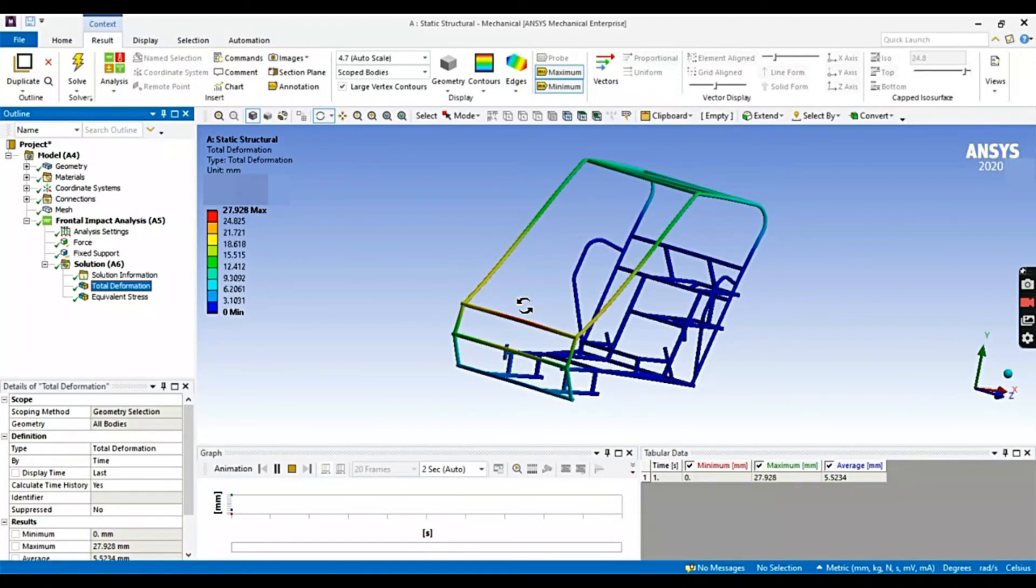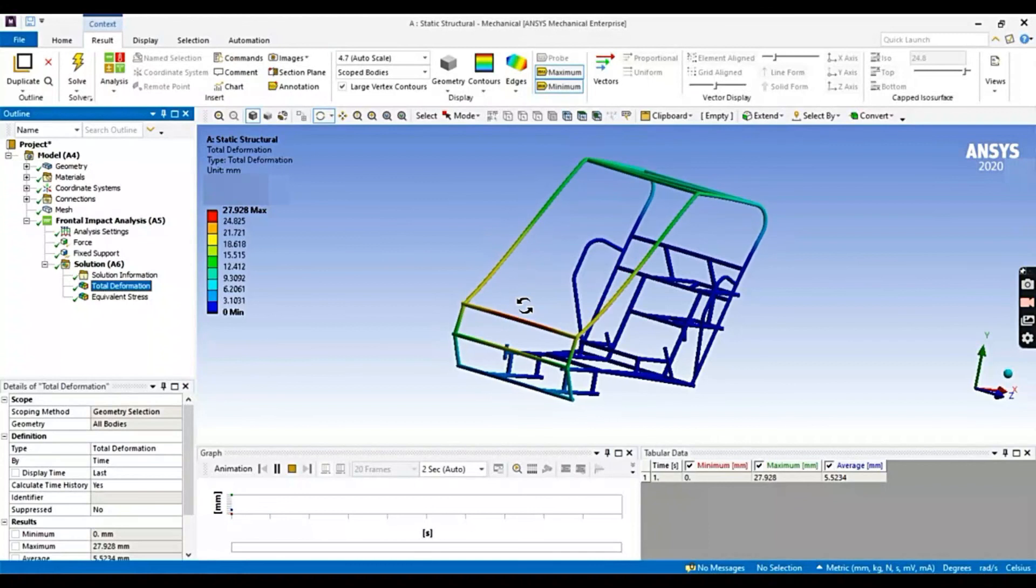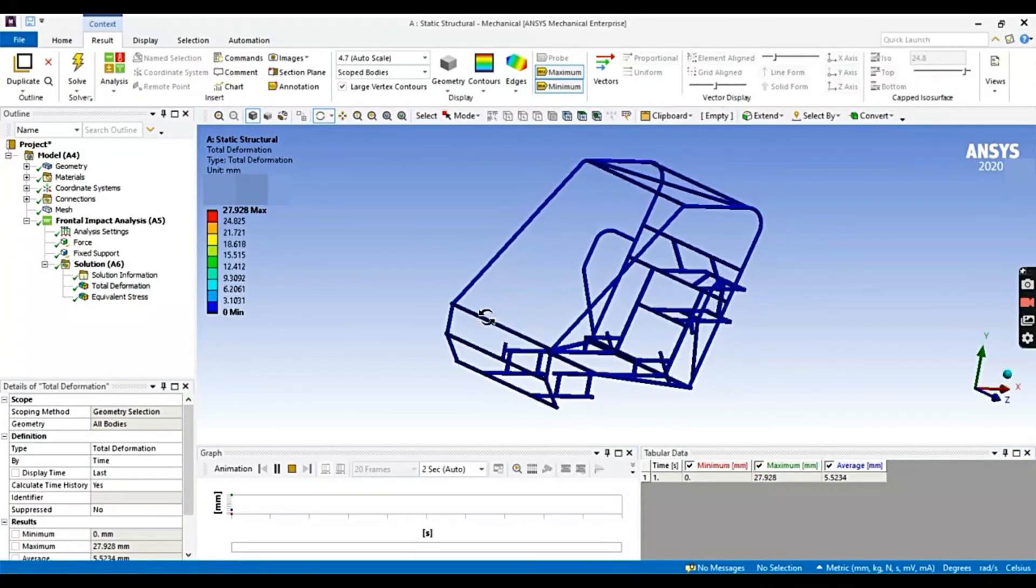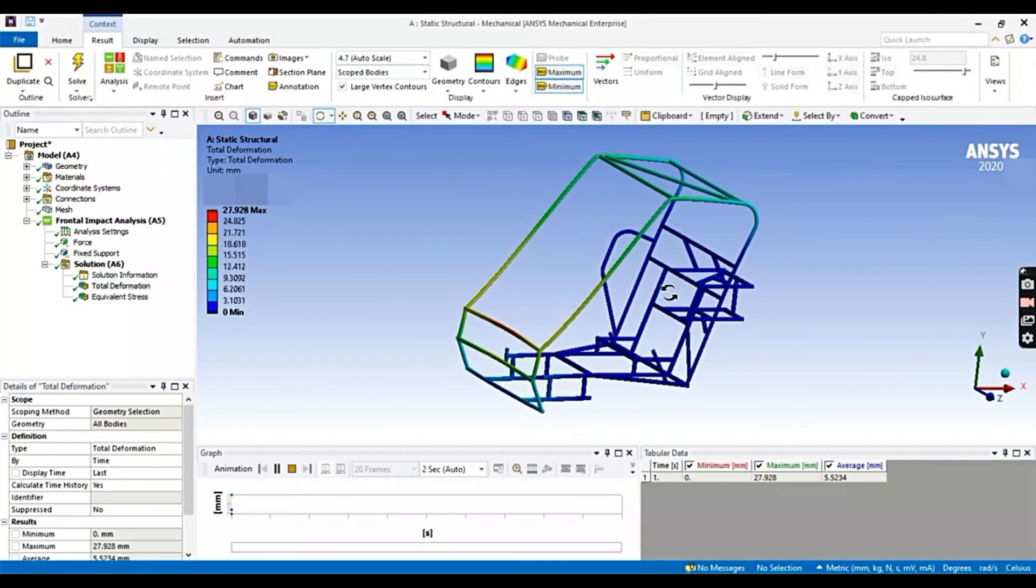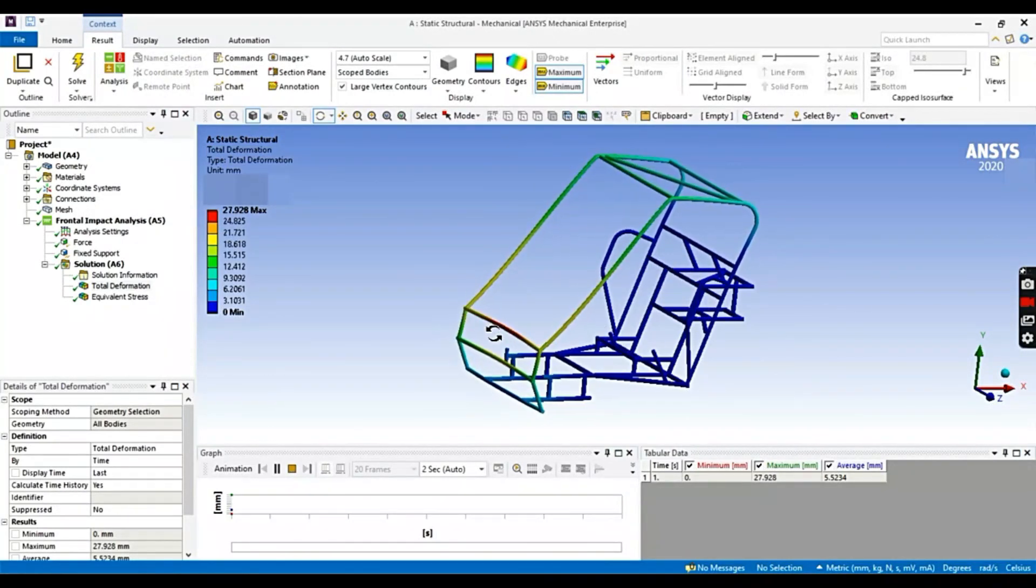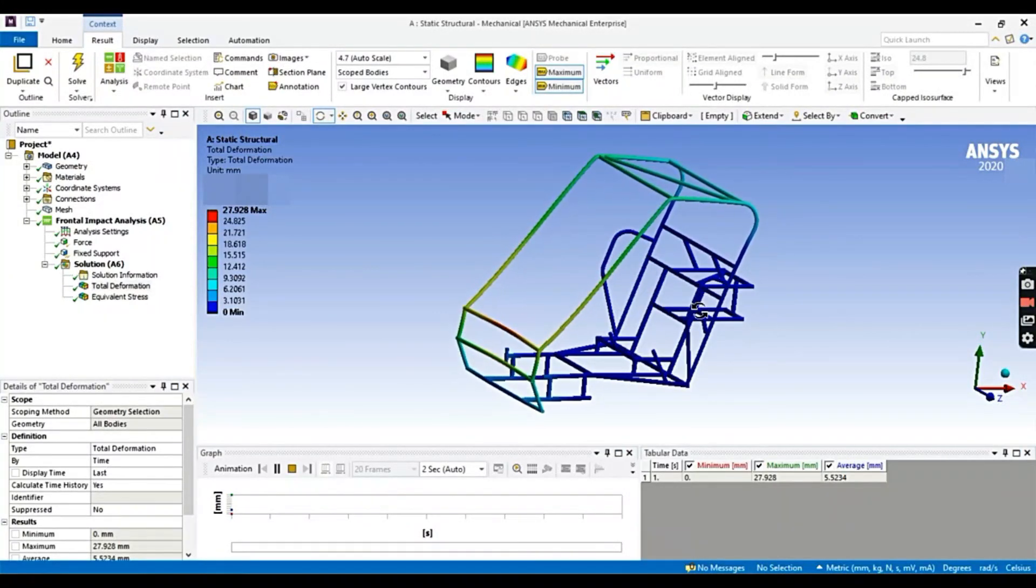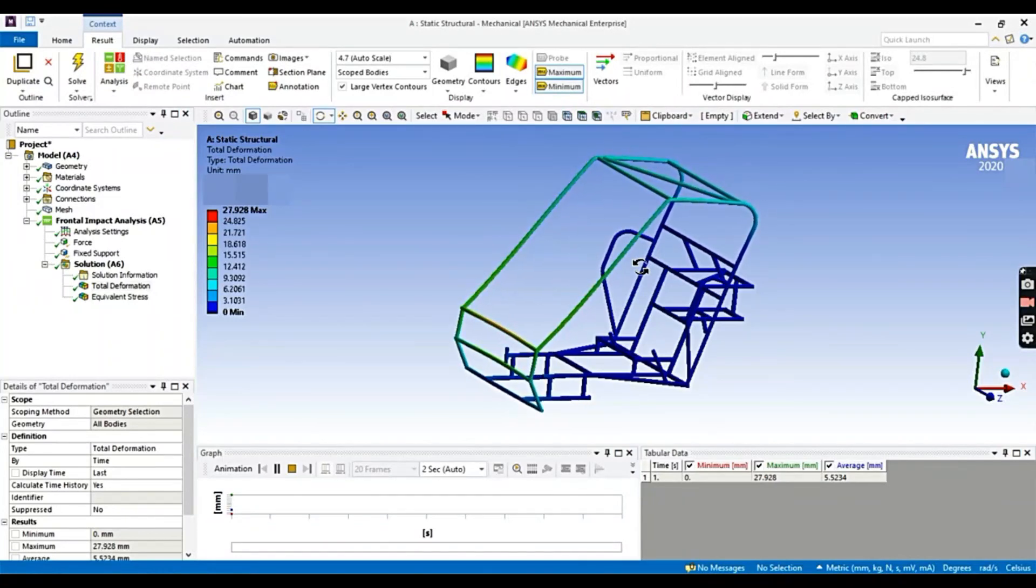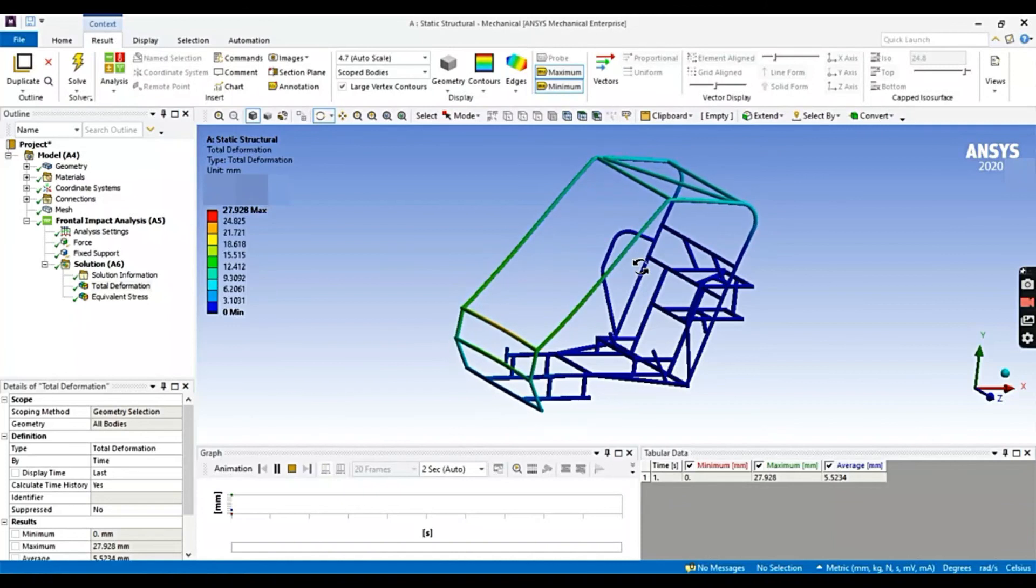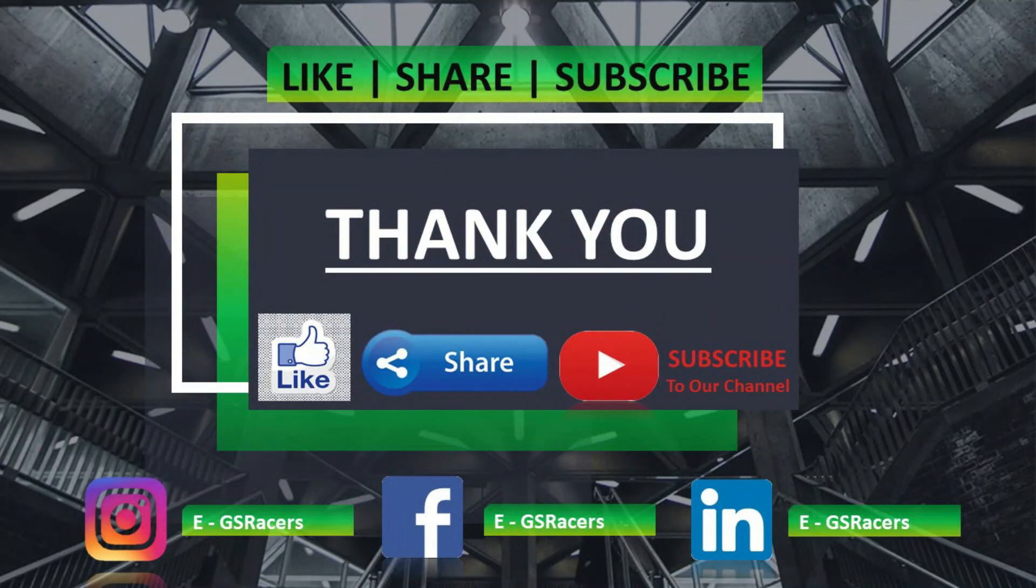So guys, this was the frontal impact analysis. Similarly, you can perform in your roll cage. Also, you can perform different analysis like rear impact analysis, side impact analysis with the same manner. In rear impact analysis, you will apply the load in the rear part and fix the frontal part. Also, in side analysis, you have to choose a different side. You will add the load in the side protection member on one side, one end, and fix the other. So this was all about the lecture. We will cover more analysis in the next lecture. Till then, bye bye, and I will see you next time. That's all in this video. Please like and share this video and subscribe to our channel GS Racers. Thank you.